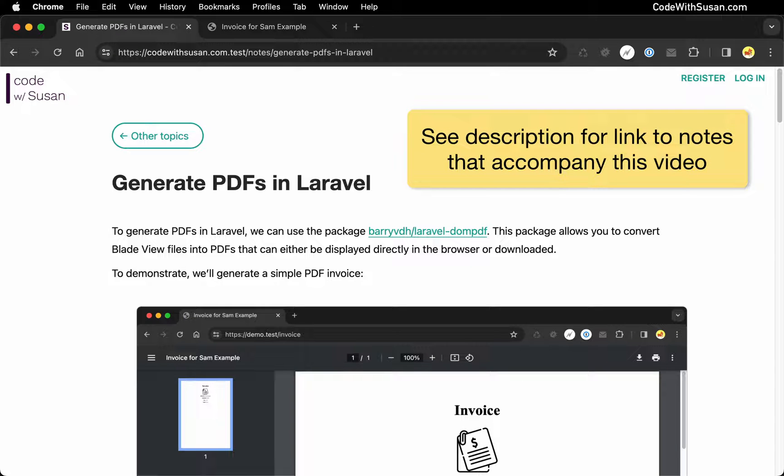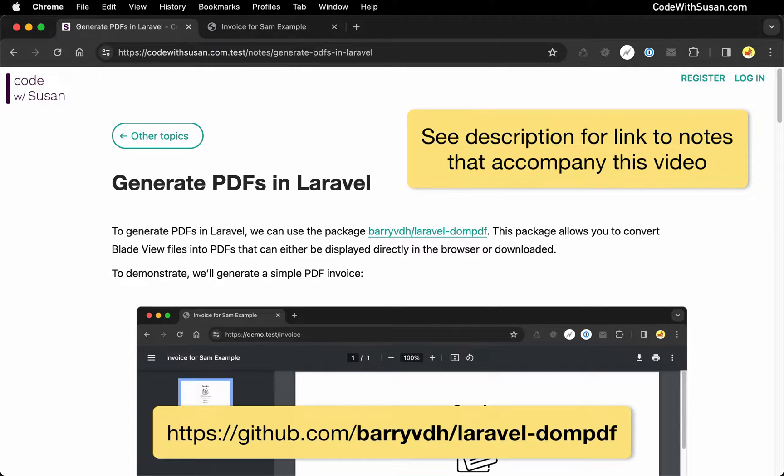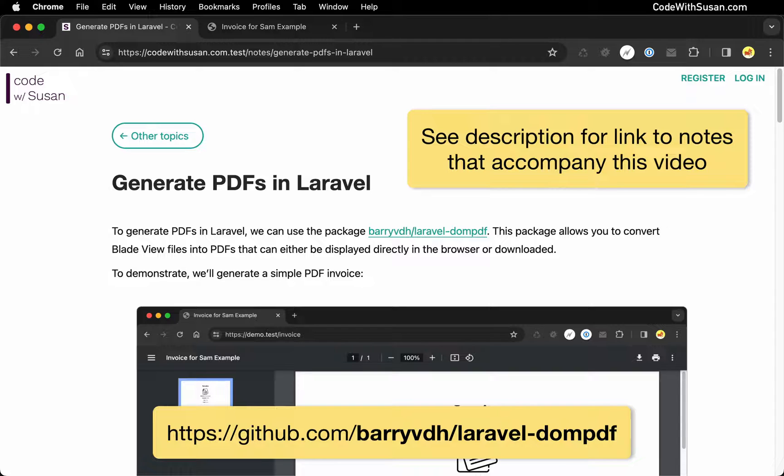To generate PDFs in Laravel, I recommend the package laravel-dompdf. This will take any blade view file and generate it as a PDF file that could either be directly viewed in the browser or downloaded.